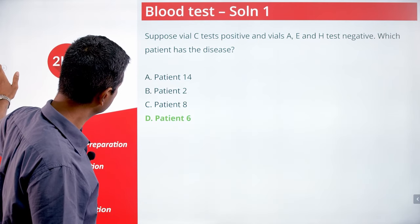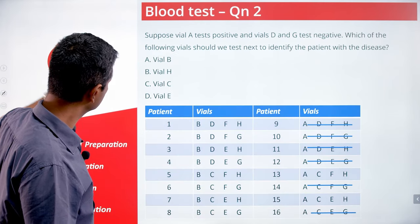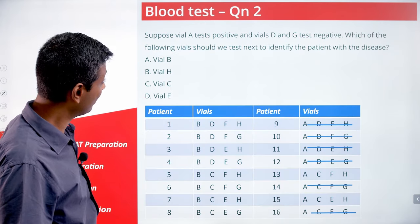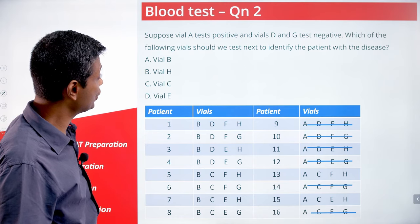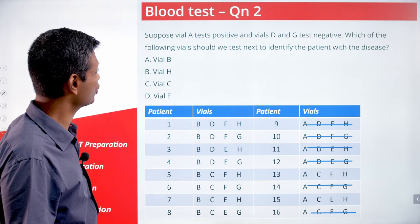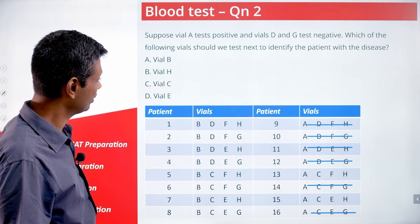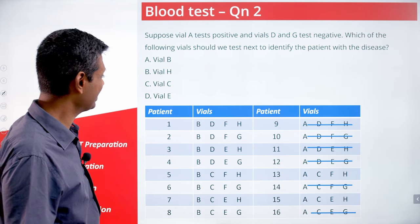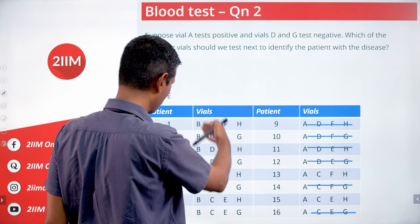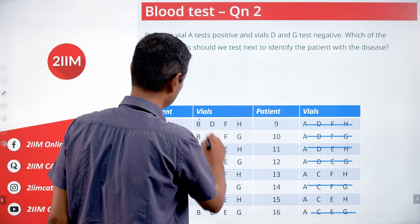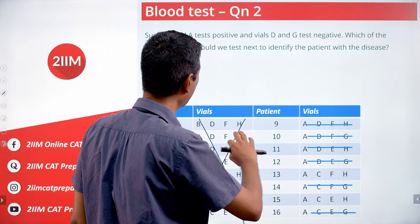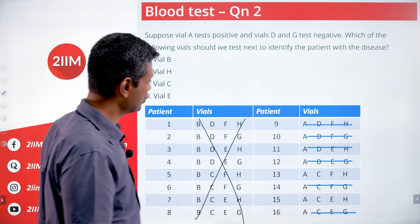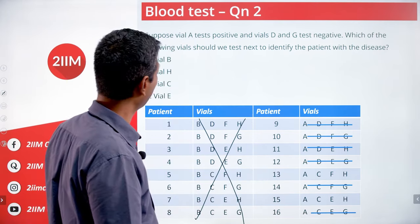Let's go to the next one. Suppose vial A tests positive and vials D and G test negative. A tests positive, D and G test negative.